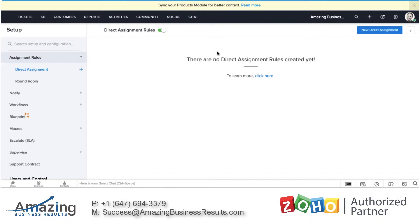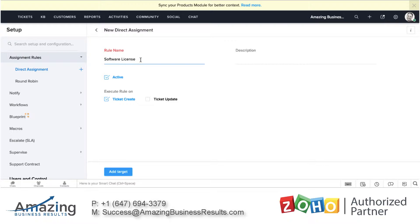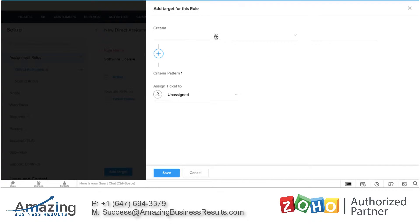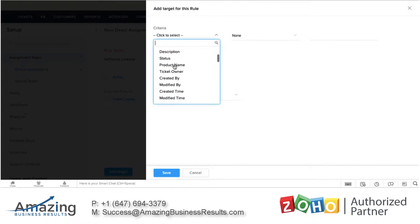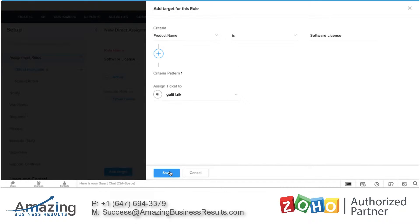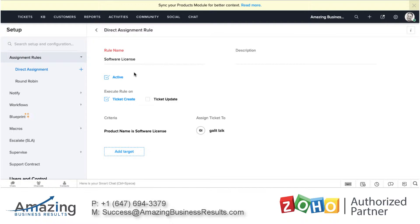The assignment rules will be the first one and it's a very cool feature. The idea of the assignment rule is that whenever a ticket is coming in, I can route the ticket to the right agent based on specific criteria. As an example, let's say that I'm selling lots of different services and one of them will be software license. The rule will be whenever a ticket is being created, the system will check the product name, and if the product name is software license, then it will assign it to Galit. So the agent Galit will get all the software license tickets automatically.